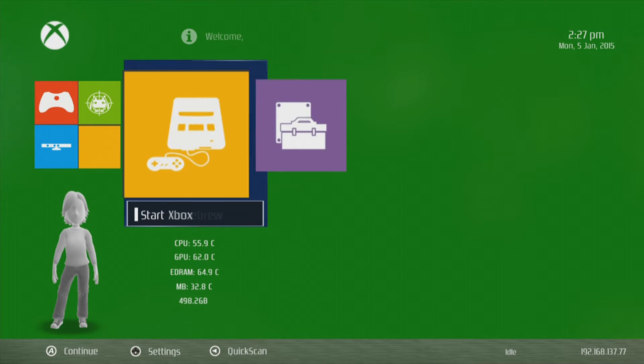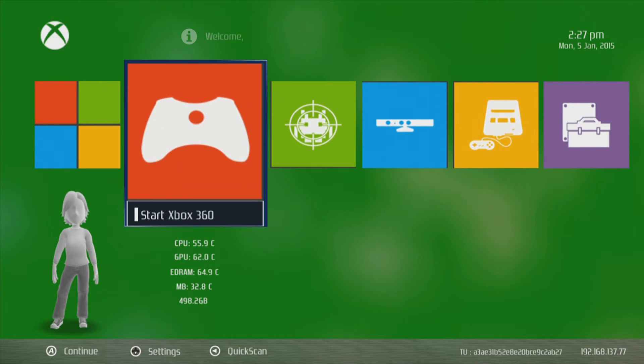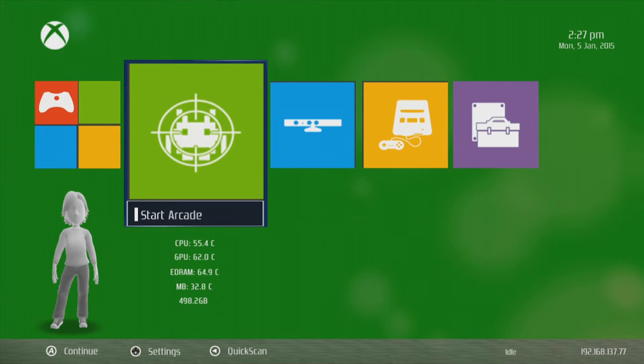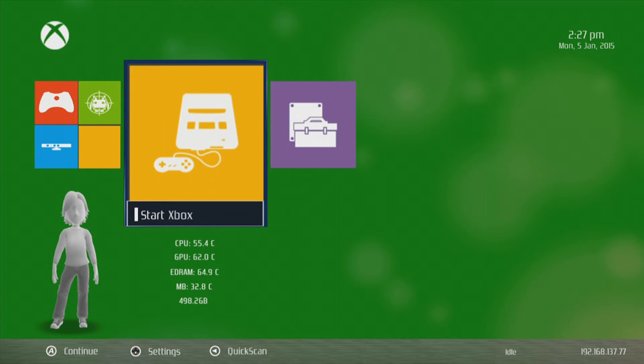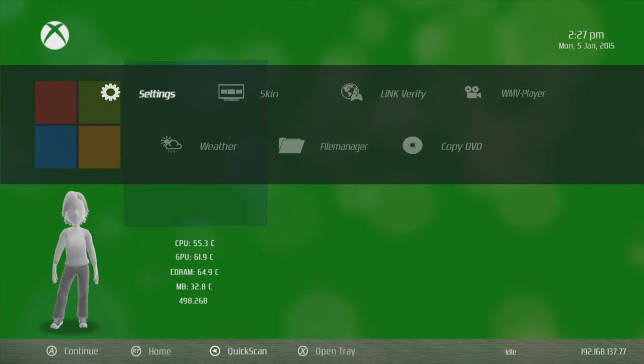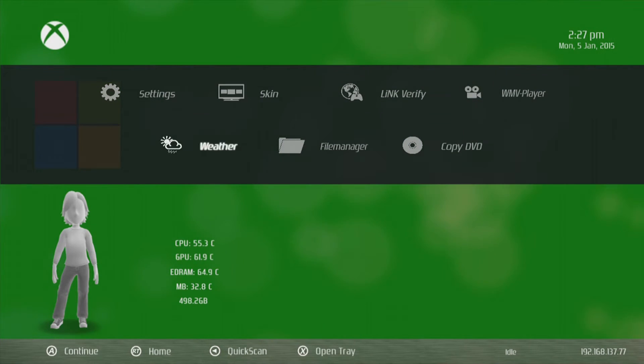So as you can see we have a custom skin installed to Freestyle Dash. We've got the temperatures, different tiles, we have the Xbox, the Homebrew. This looks promising.